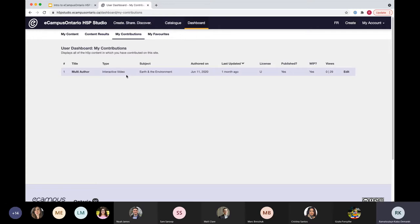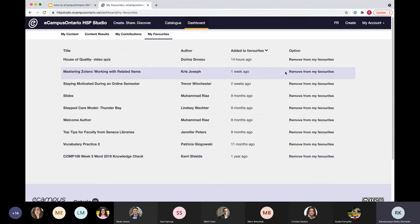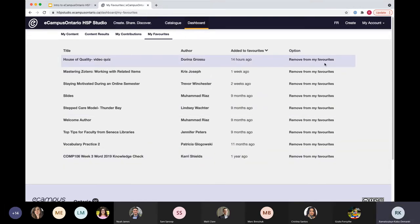You can actually collaborate with anyone across any of our member institutions — so you can collaborate with folks at U of T or at Seneca College. It's open to anyone who has an account on the H5P Studio. 'My Favorites' is where if you see an interactive activity you like, you can favorite it and it will show up here, with the ability to remove it from your favorites as well.